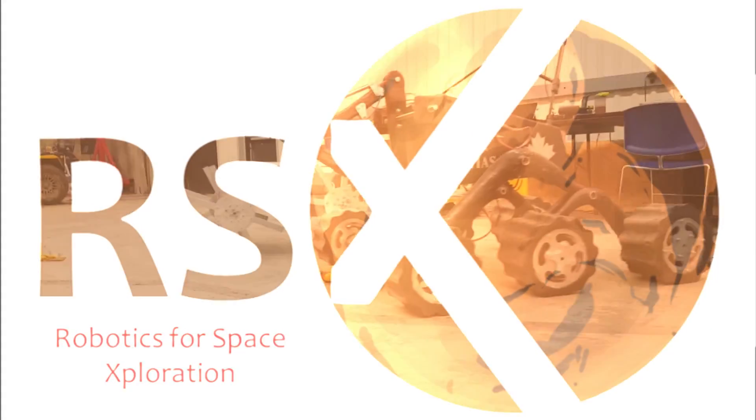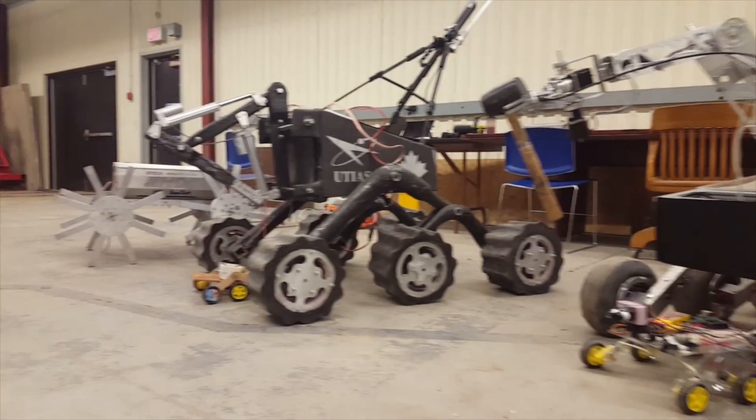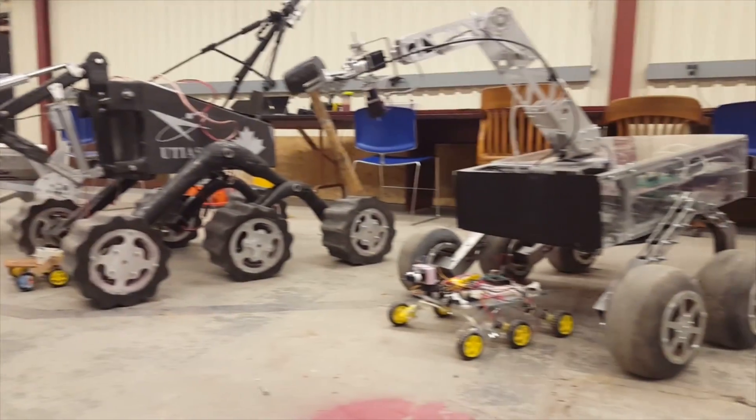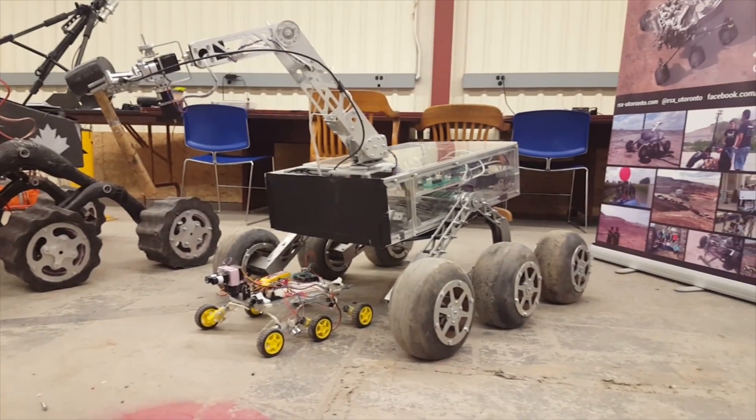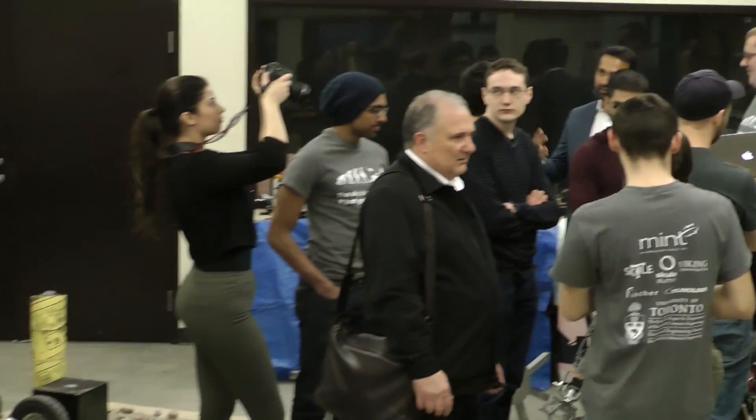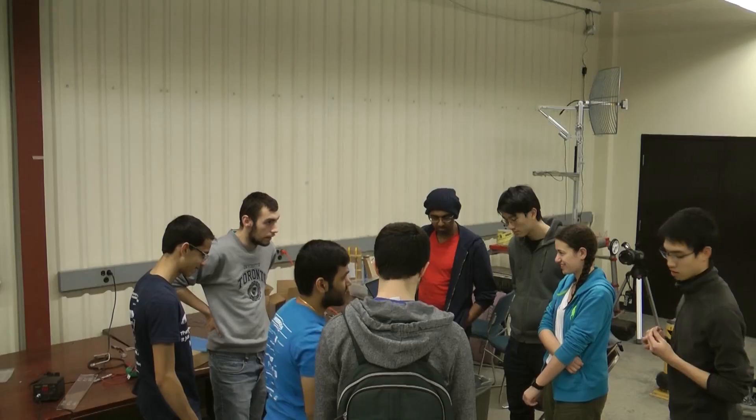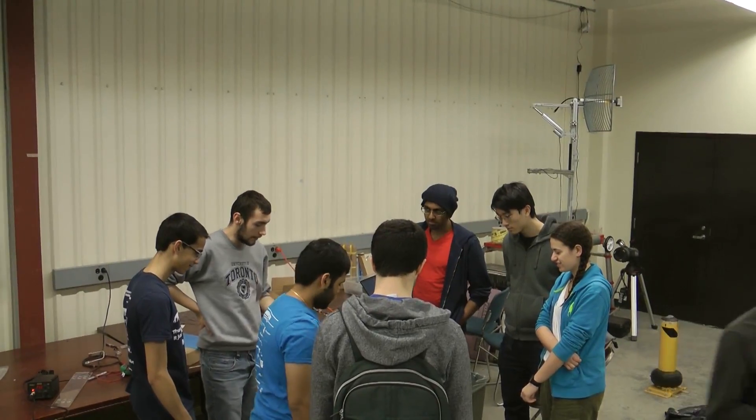We are Robotics for Space Exploration and we're back to compete at the URC for the fourth time with greater goals, ambitions and the support of new partners, sponsors and an extremely talented and passionate team of more than 40 students from a diverse set of backgrounds.